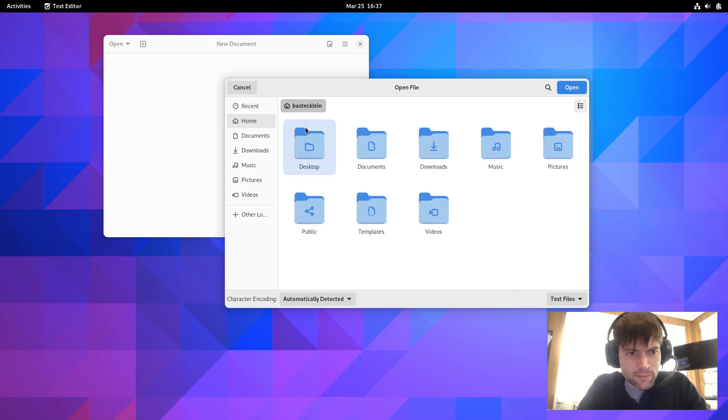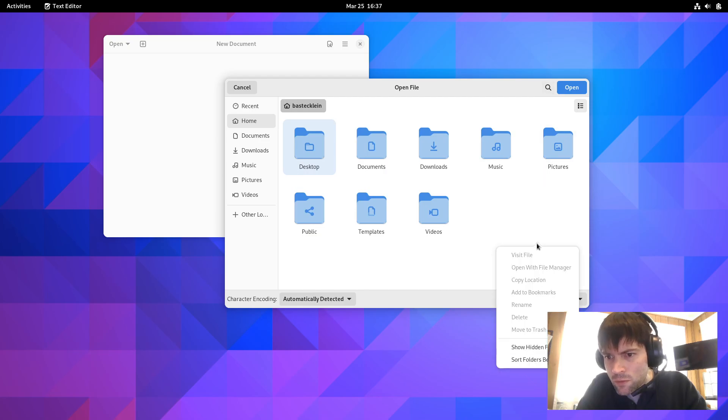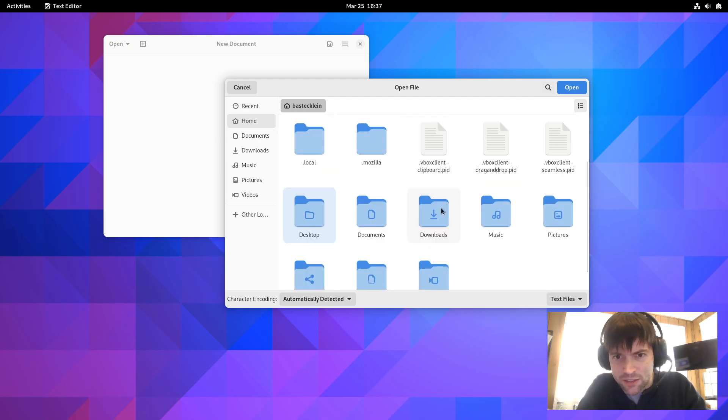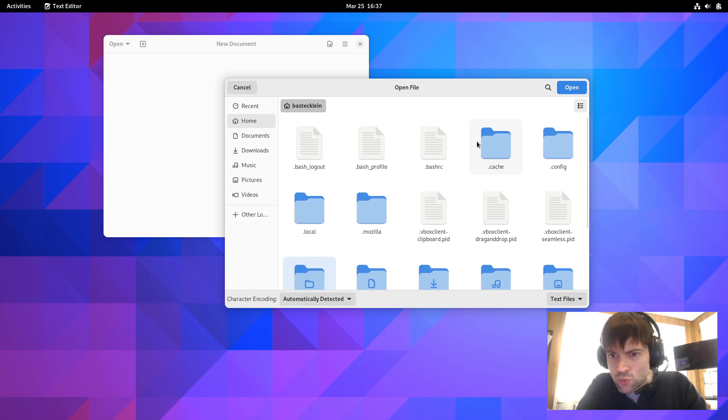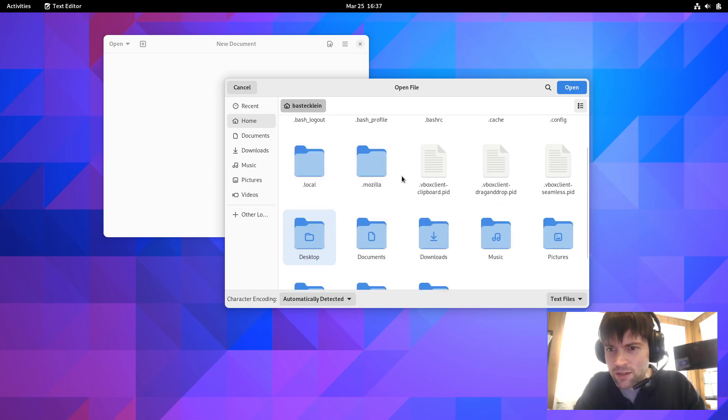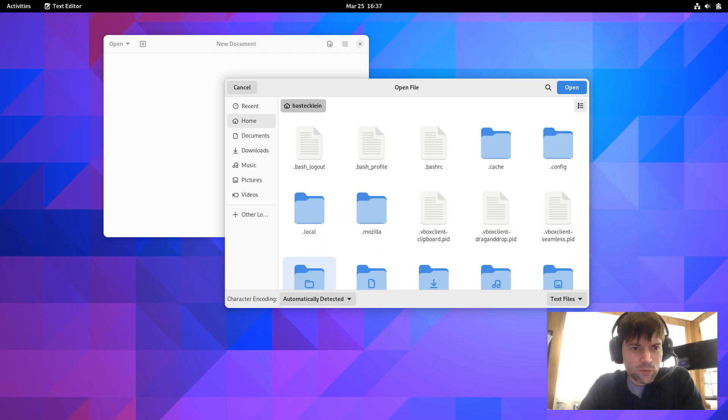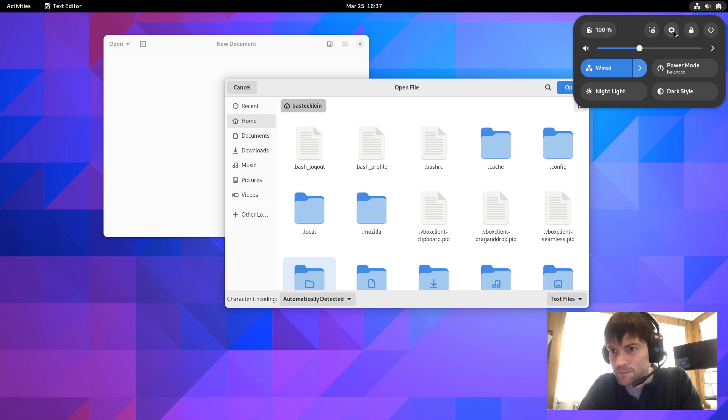Actually, maybe I can. Let's see. Show some hidden files here. No, okay. Well, let's not worry about that. Let's just move on to some of the other things that are new because they have revamped some of the settings panels. So let's go ahead and open up settings.